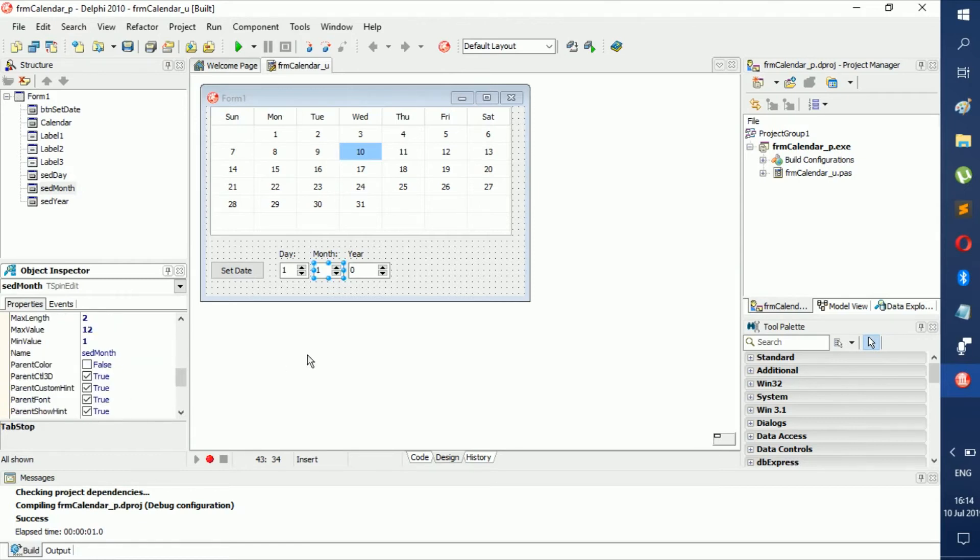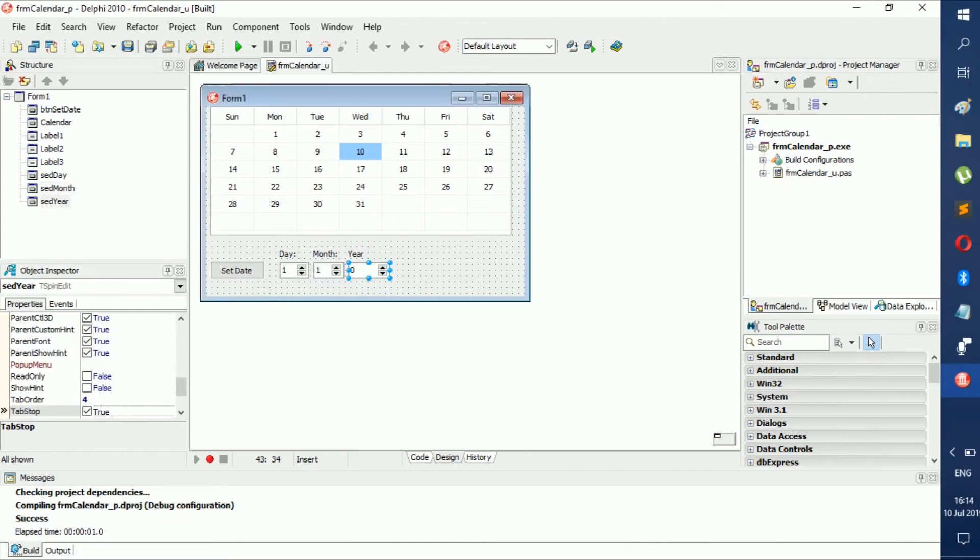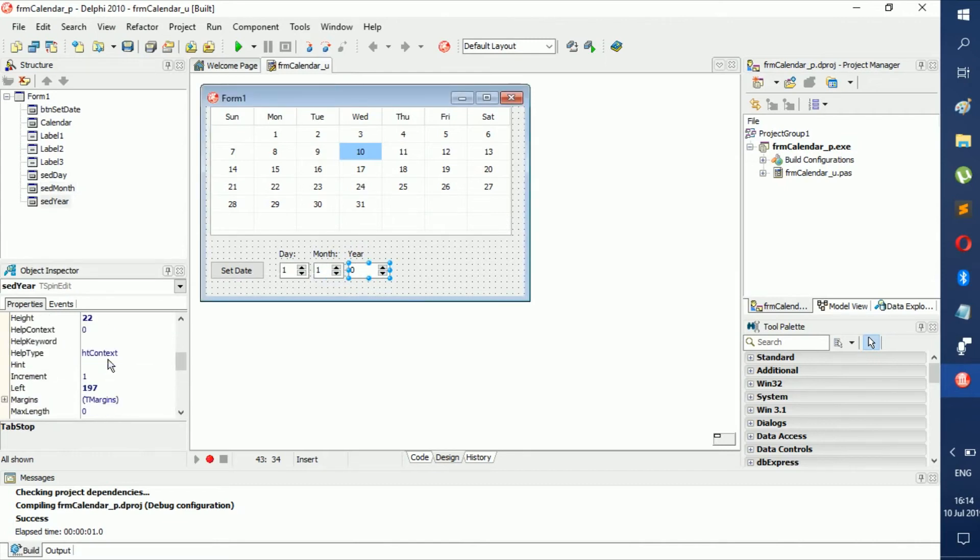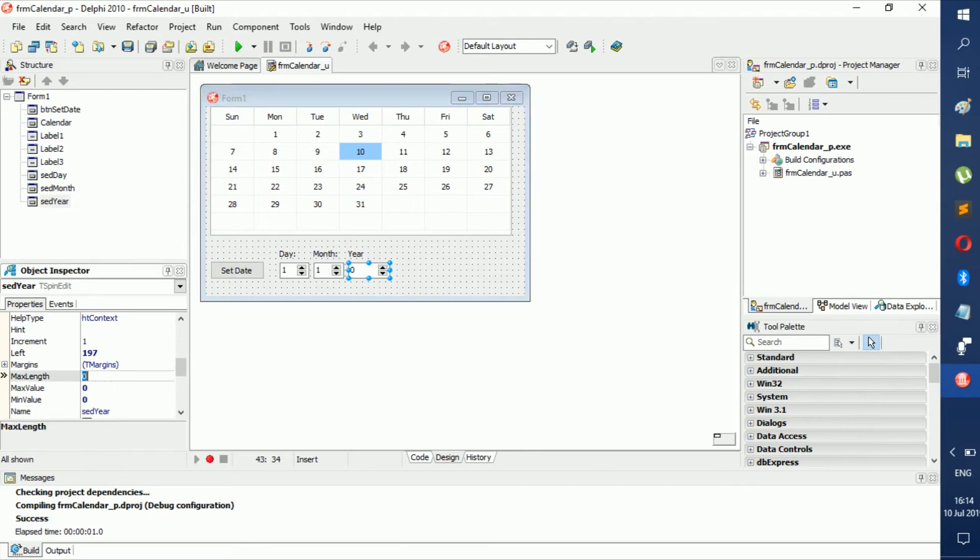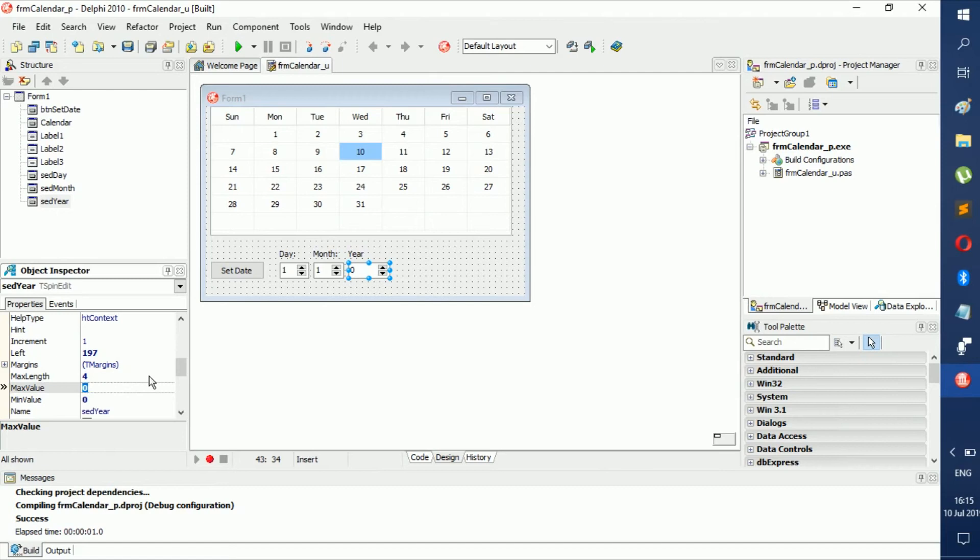See, easy enough. Then we go to year, we're going to give it a maximum as well. So max length is 4 because it shouldn't have more than four. Max value should be, let's say, 2050.